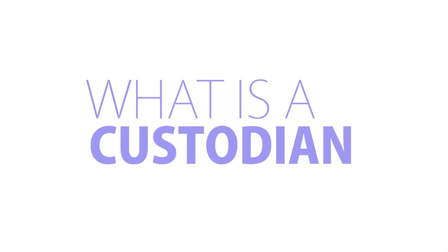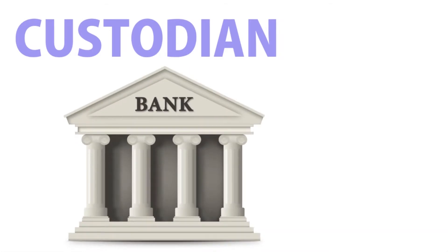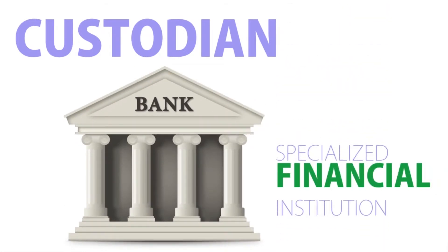What is a custodian? A custodian is a term referring to an individual custodial bank, which is a specialized financial institution.